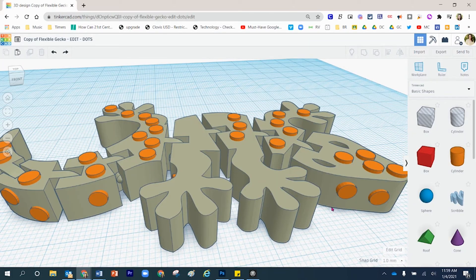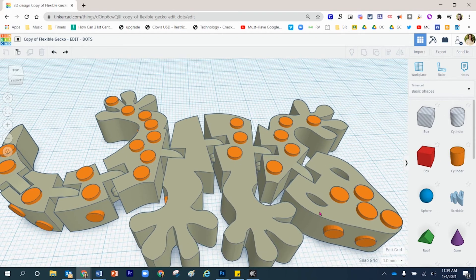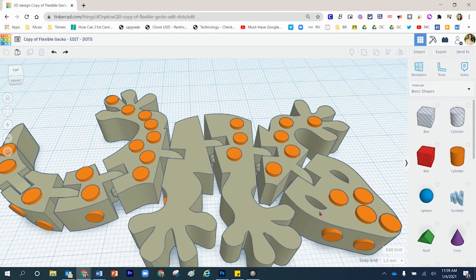My desire for this project is to add texturized skin to this flexible gecko. I've already done a portion of that work, but I've got a few sections in this area and over here that do not have that texture. So I'm going to pick up where I left off and explain the process I use to make this happen.